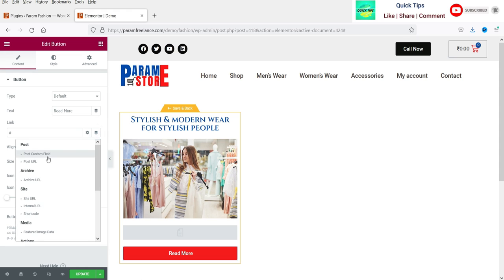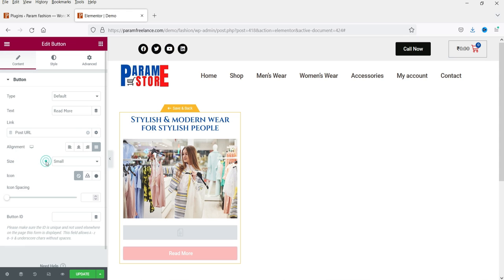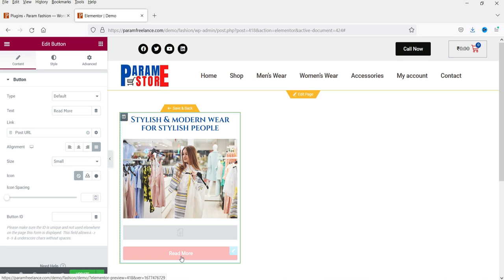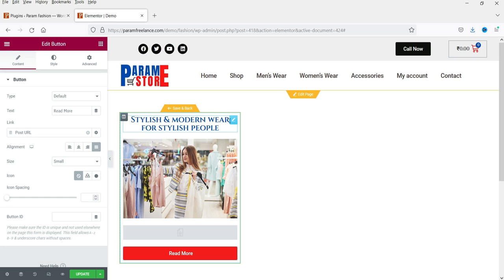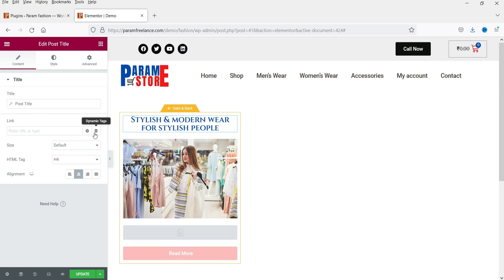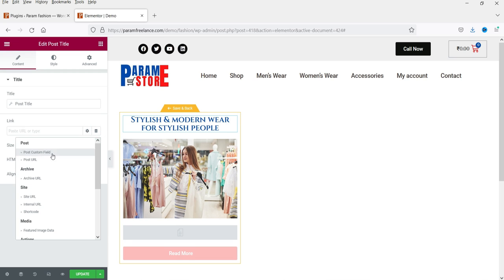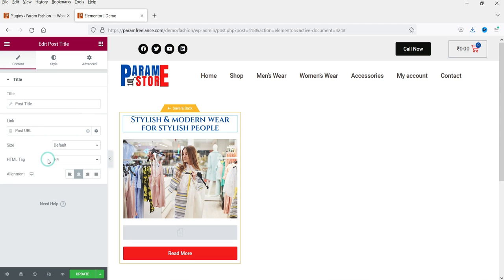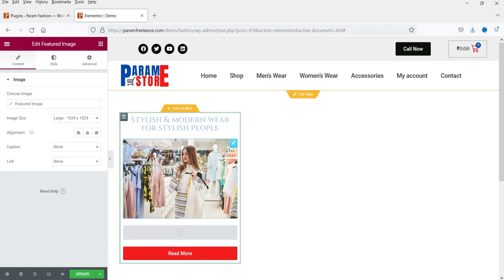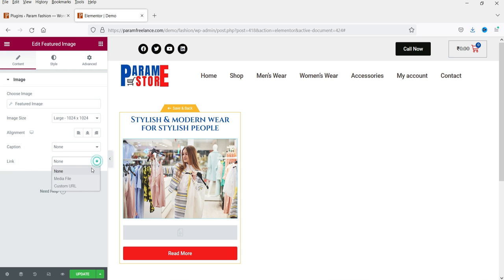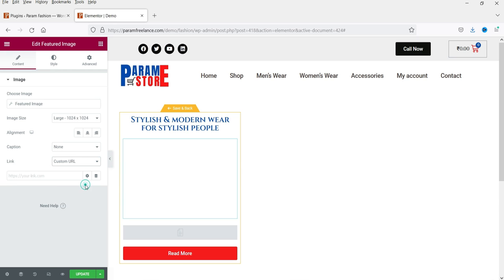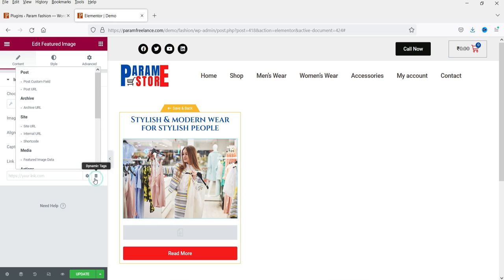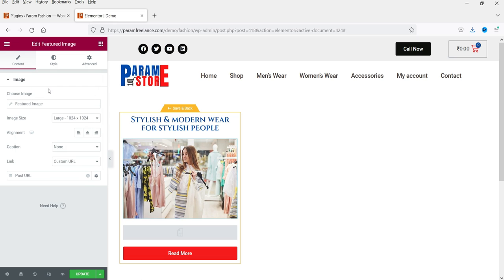You can customize the button. Let's name it 'Read More' and it will link to the post URL. From Dynamic Tags, select Post URL — so whenever someone clicks this button it will go to that particular post. You can do the same for the title: go to Link, Dynamic Tags, and select Post URL. Do the same for the image: go to Link, Custom URL, Dynamic Tags, then Post URL.